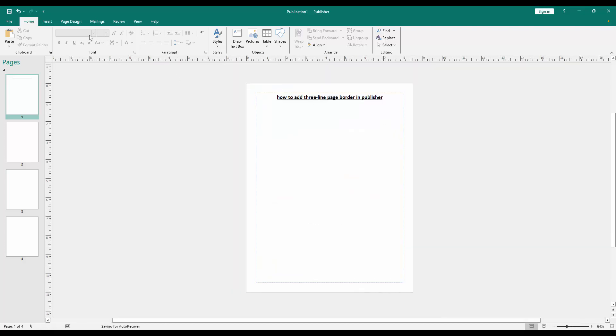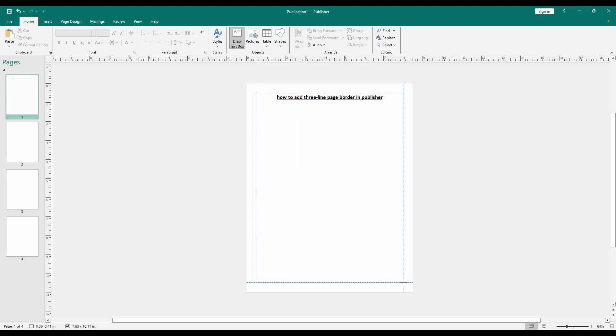Then go to the Home menu and click the Draw Text Box option and draw a text box over the page.